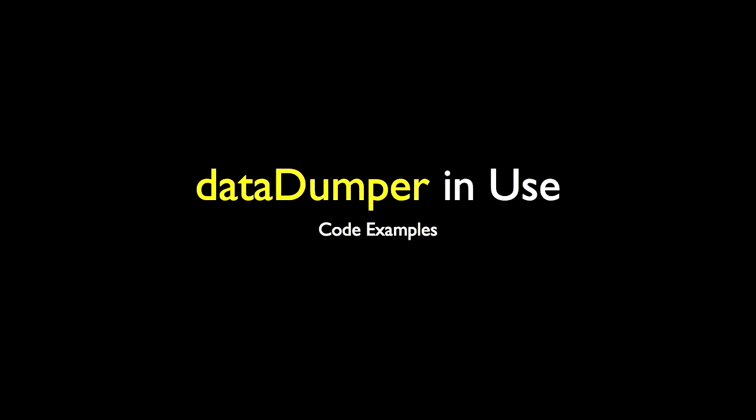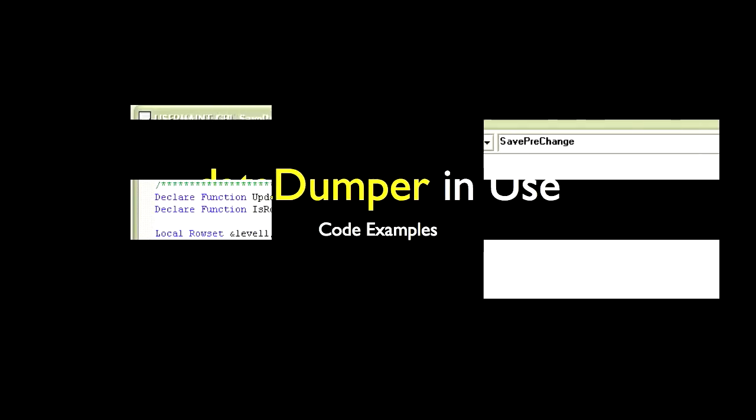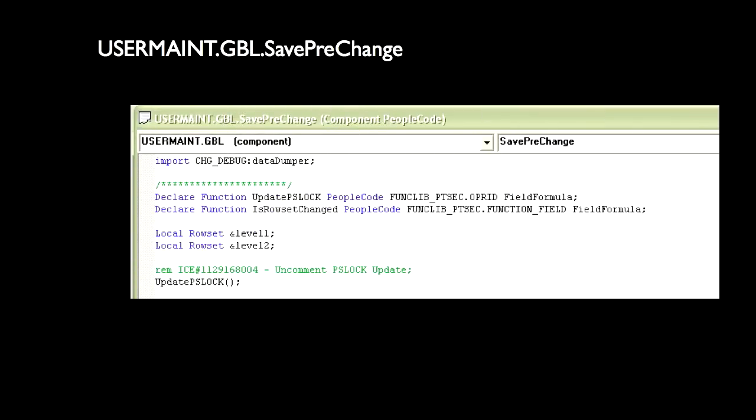Now that you have the application package installed, we can start using it. Let's take a look at how to use the code to generate quick debug files. We are going to be working with the UserMate component. Let's say we wanted to debug some data in the component buffer during save time. So we are going to open up the component people code and go to the component save prechange event.